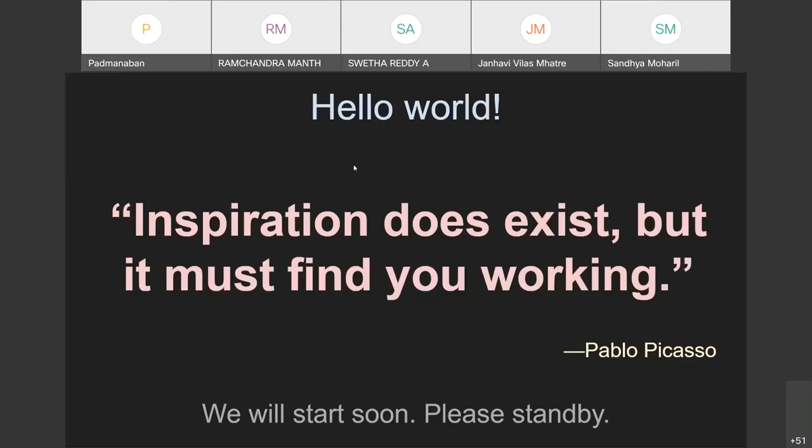Good morning, participants. Welcome back. It's nice to find more than 55 participants who joined on time, and as we speak, a few more will join. I hope in the next five minutes, most of them will join back. I welcome you once again, Mr. Padmanabhan.